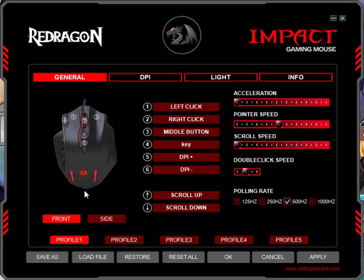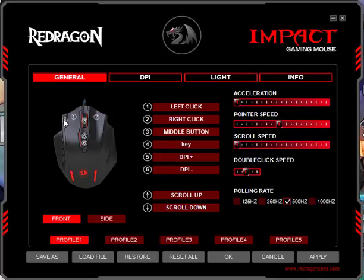By default, when you install the software and load it up, it's showing you the front of the mouse, or the top of the mouse, which they call the front, with the top buttons. You've got your left mouse button, right mouse button, your scroll wheel button, your 5 and 6 buttons which are typically your DPI increase or decrease buttons, your 4 button which is your index finger button, which I turned into a F9 key.